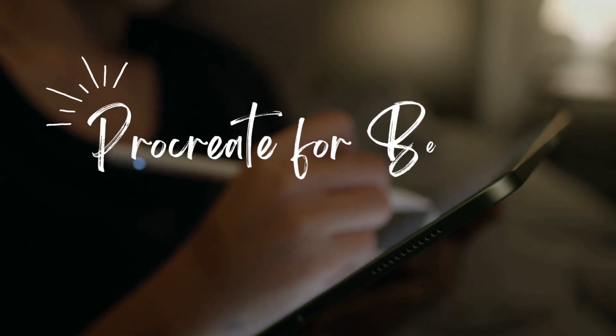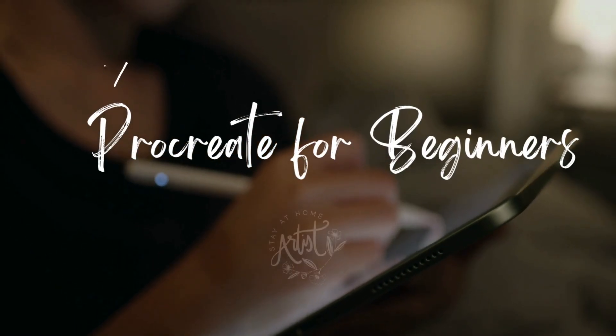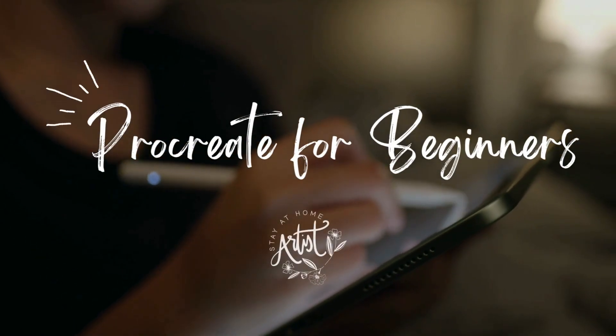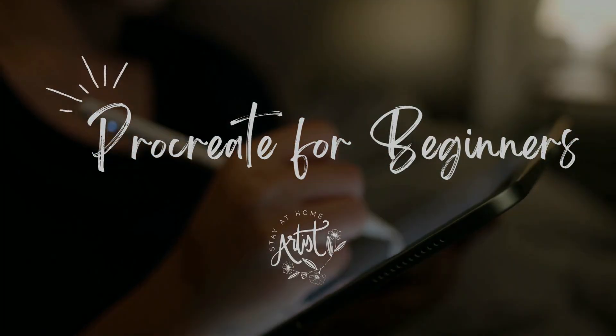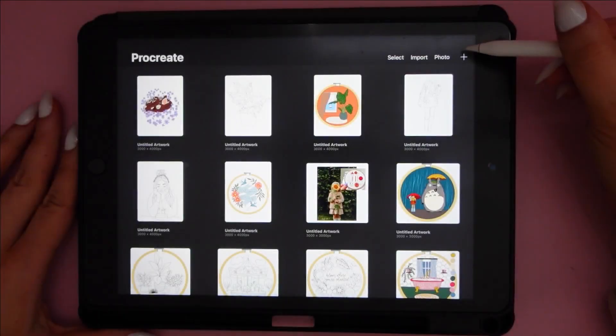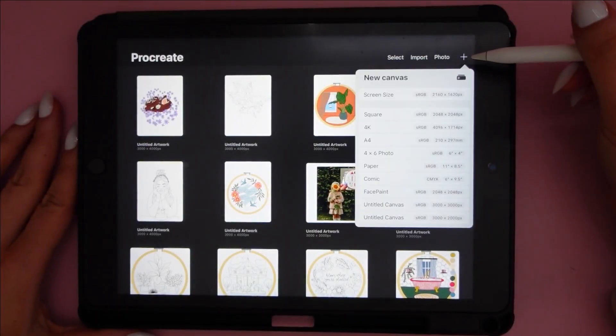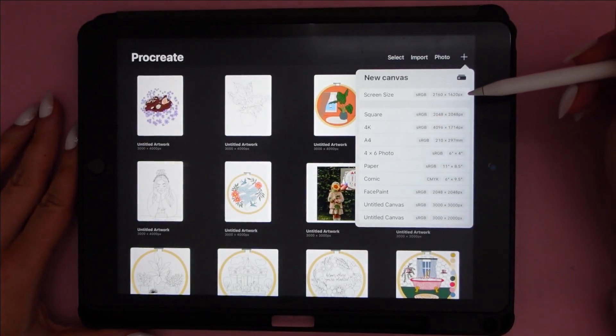Hey friends, welcome back to the State Home Artist channel. Today I'm going to do a quick crash course about Procreate. So if you're new to this, then this is the video for you.